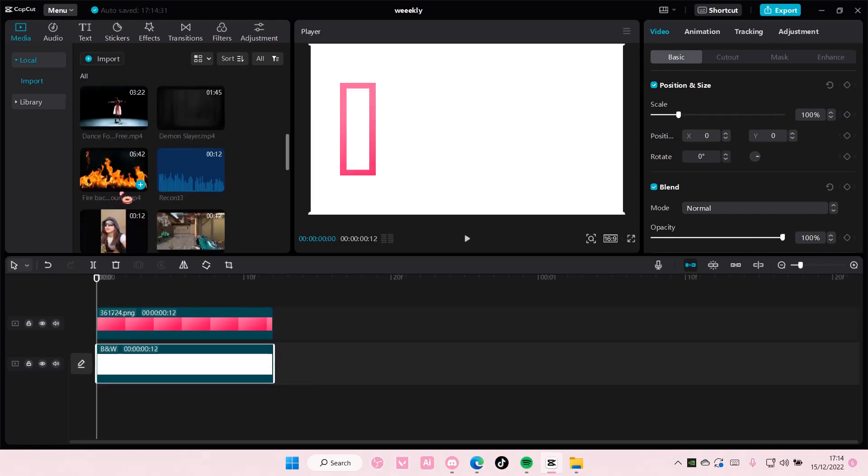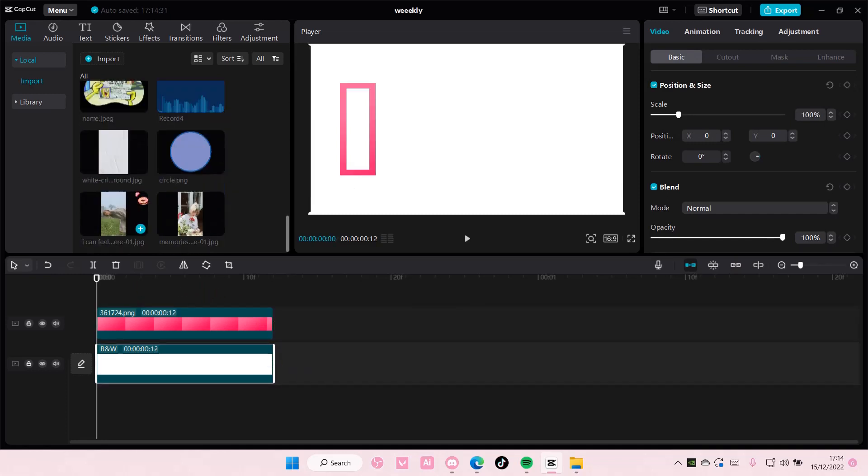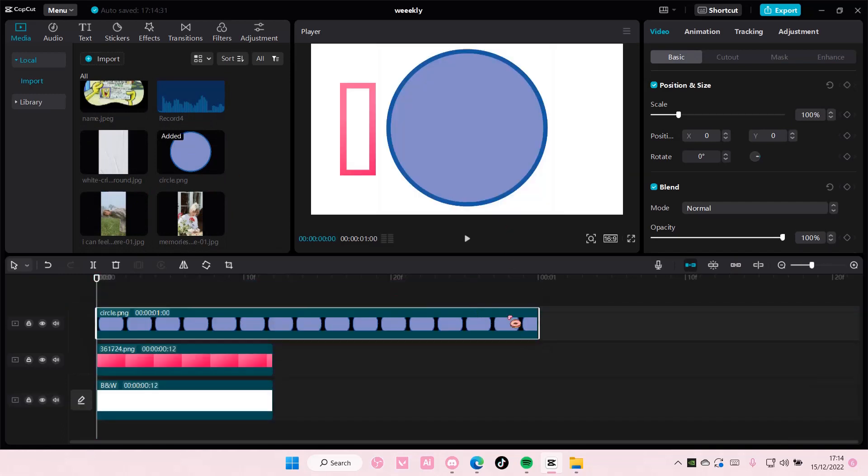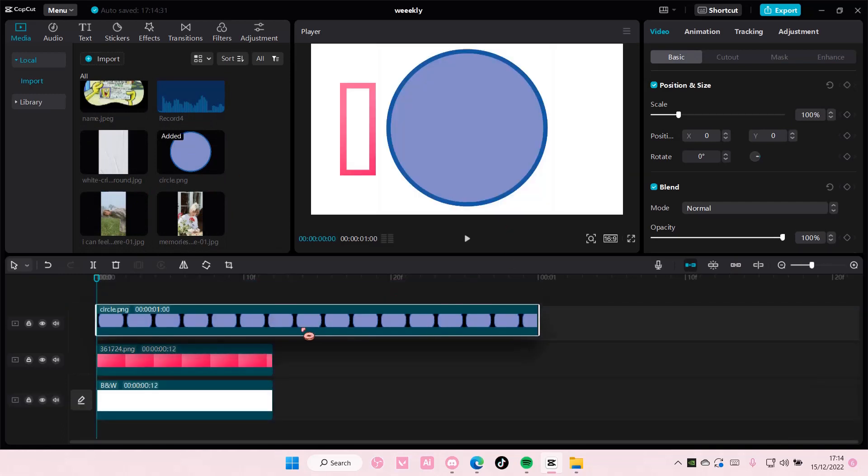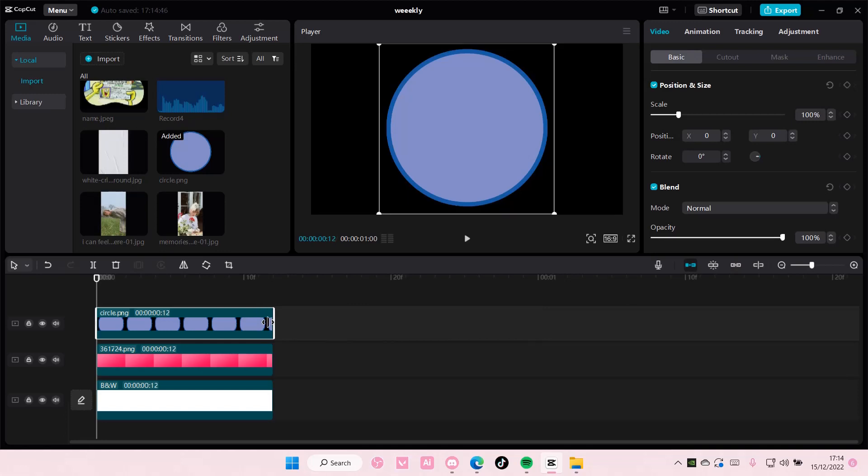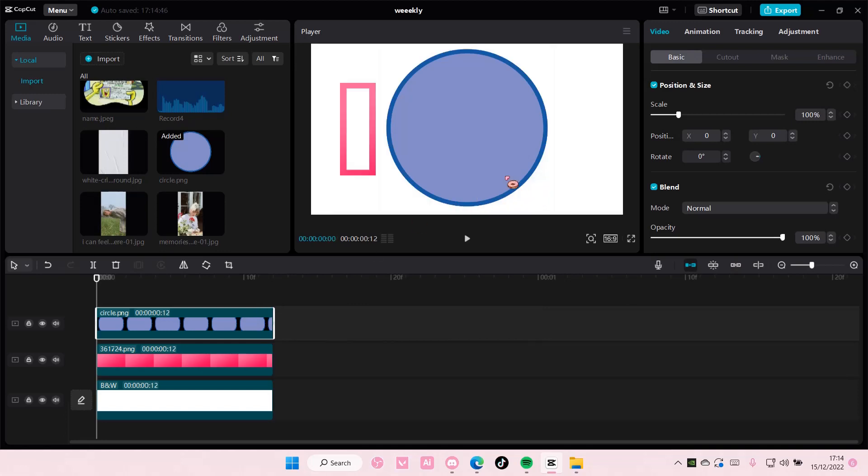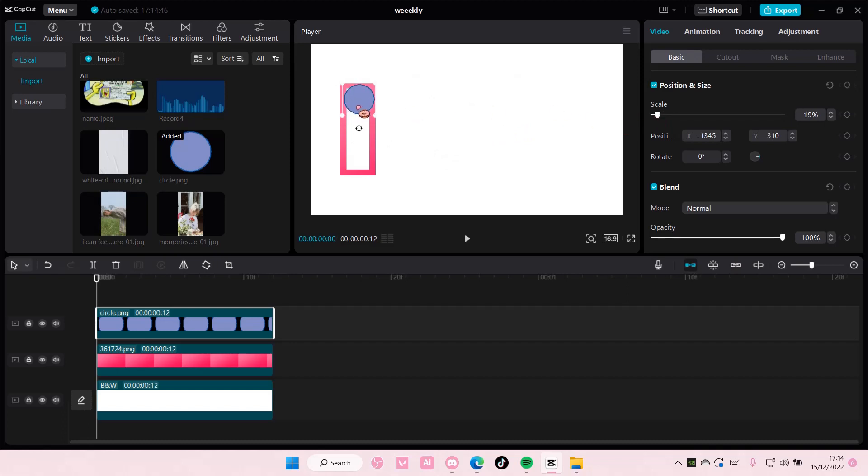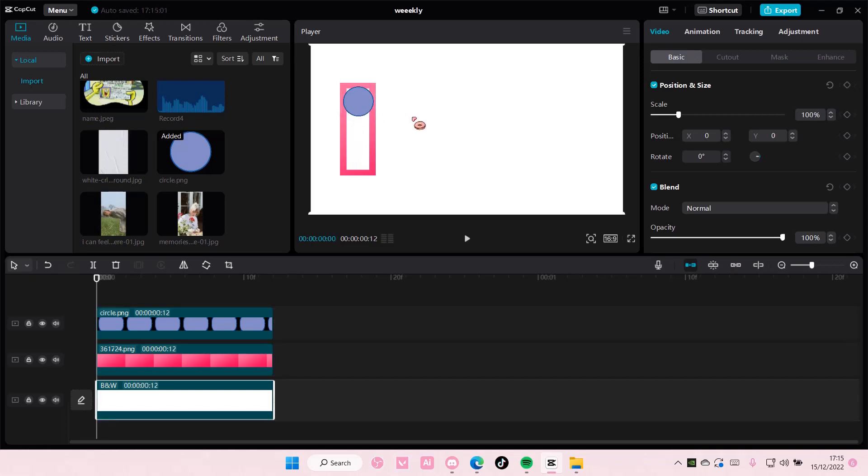You're going to add in a circle. Again, you can choose any color you want. And I'm going to scale that too, to fit the slider. Maybe like this small. There you go.